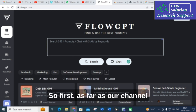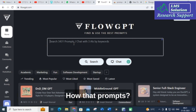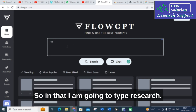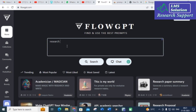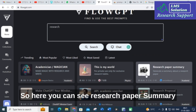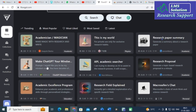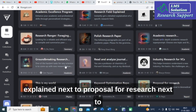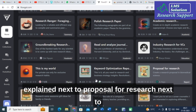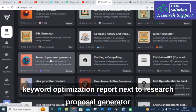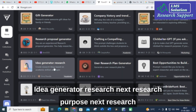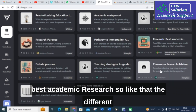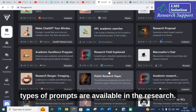Since our channel focuses on research, I'm going to type 'research' to see how many research-related prompts are available. Here you can see: research paper summary, make API, academic researcher, research proposal, research field explained, keyword optimization, research proposal generator, idea generator, research purpose, and academic research — many different types of prompts are available.